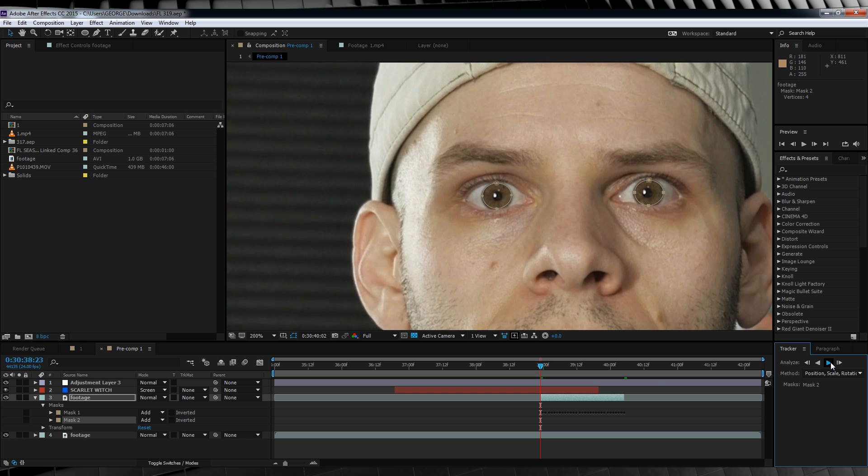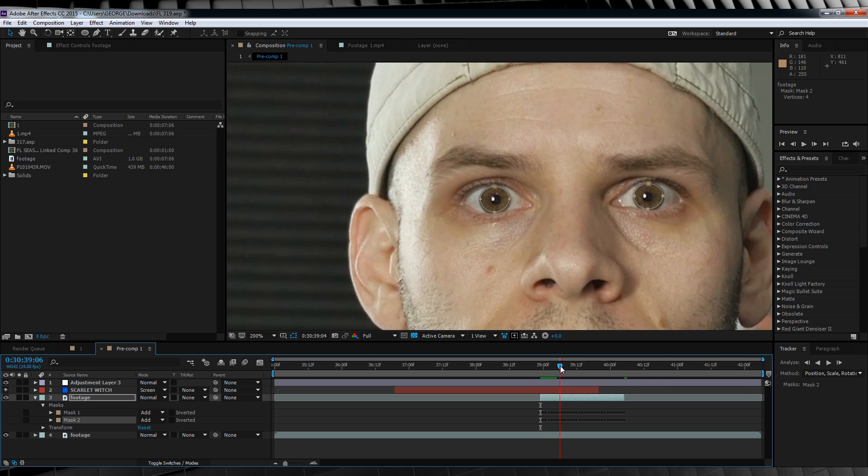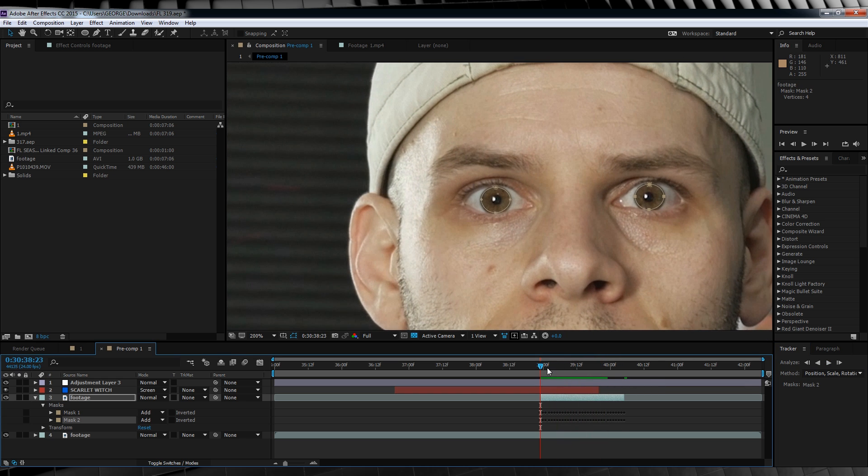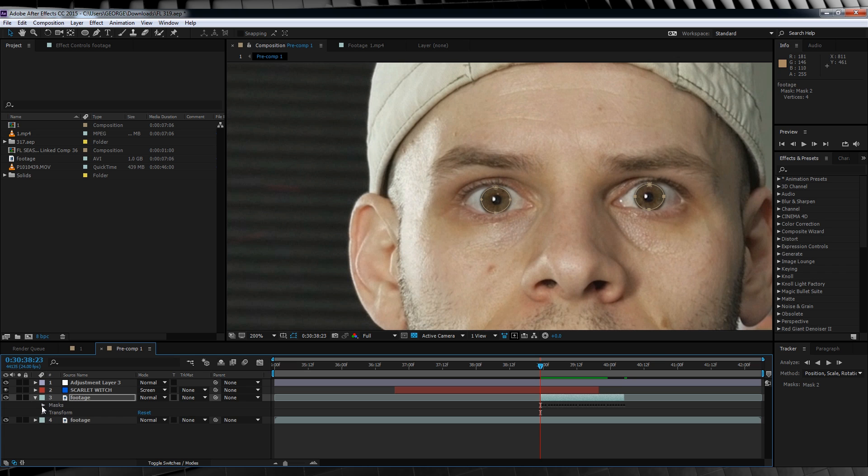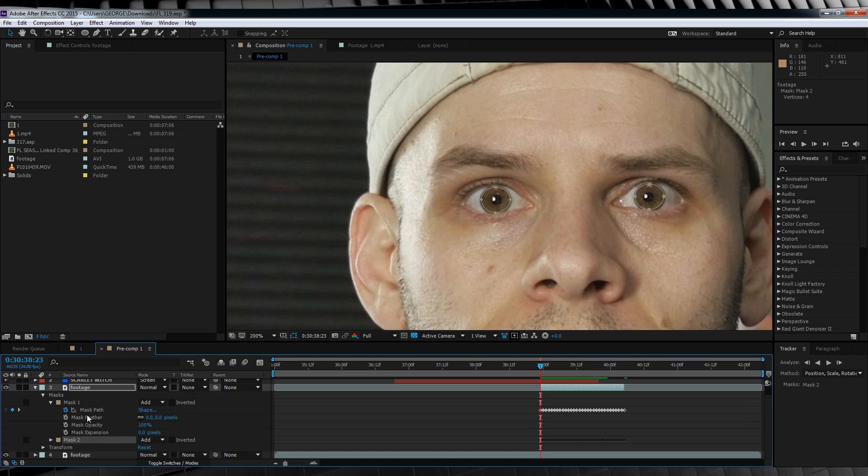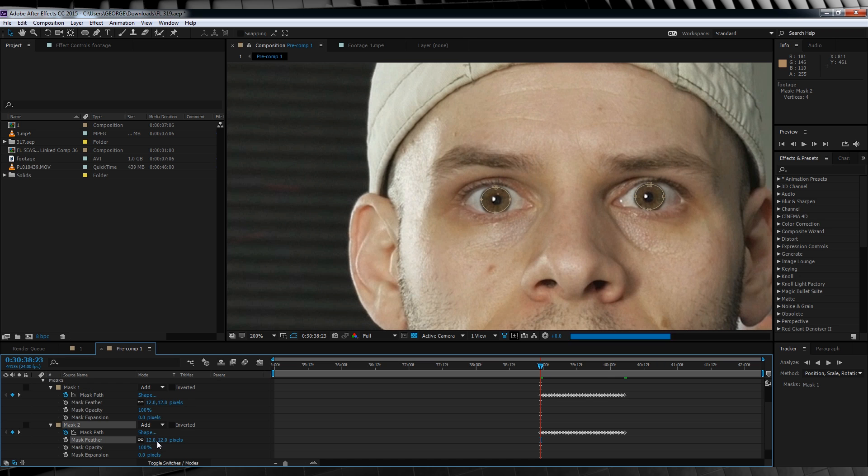Now remember, if you're on CS6 or lower, you will have to animate the mask path by hand, since they don't have this cool shortcut. So, that sucks. Now that we have our masks, let's change some settings. Collapse down the mask menu and feather both out around 12 pixels. We'll then change the mask expansion to minus 4. Why are we doing this? Well, I'll explain after our next step.